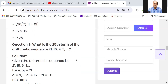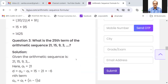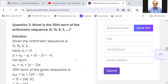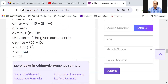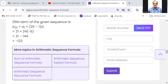What is the 25th term of the arithmetic sequence 21, 15, 9, 3? Here A1 is equal to 21. D is equal to A2 minus A1, which equals negative 6. The nth term formula is An equals A1 plus n minus 1 into d. So A25 equals 21 plus 24 into negative 6, which equals 21 minus 144, equals negative 123.